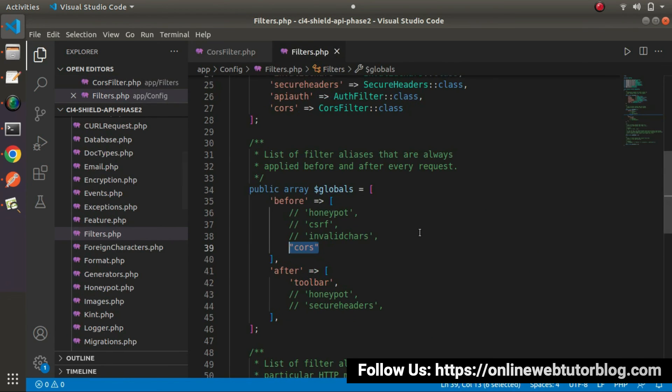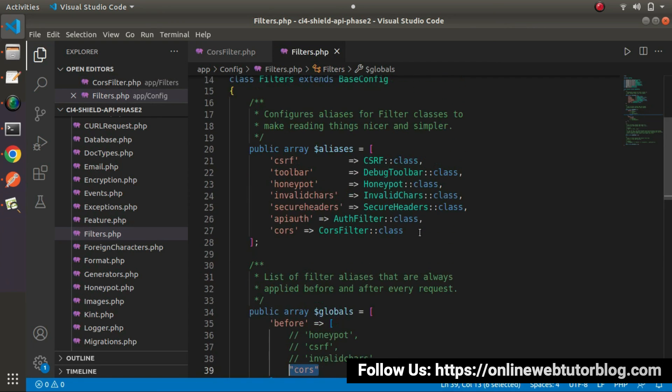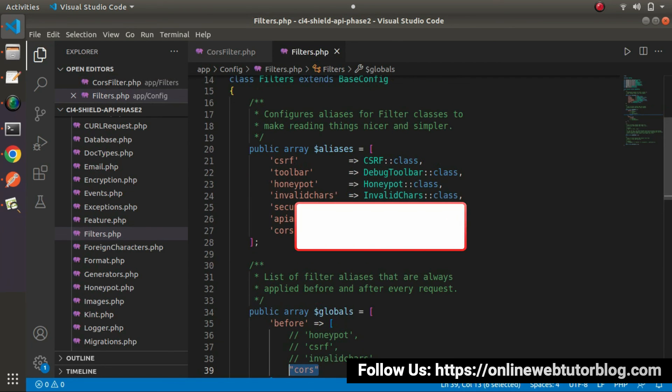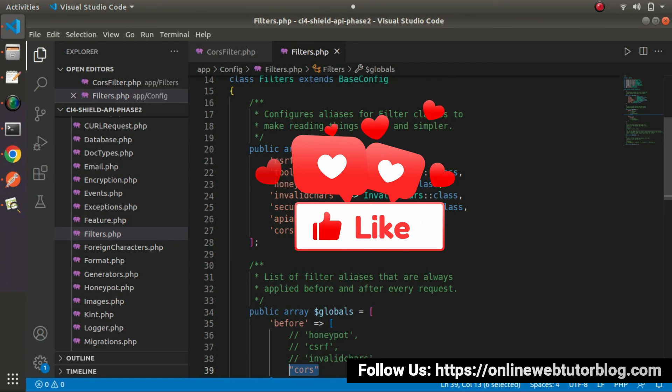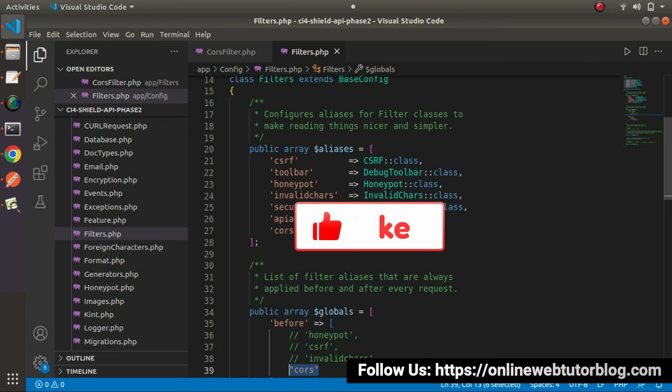This is how you can get rid of all cross-origin errors. For this video session, thank you for watching and have a great day.